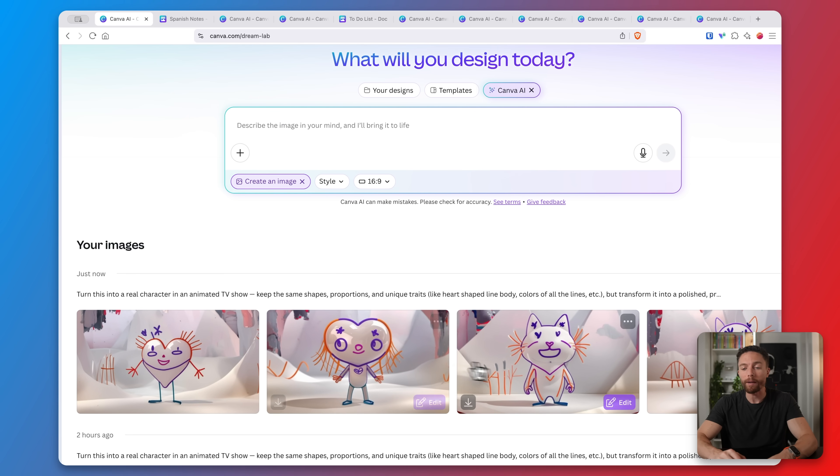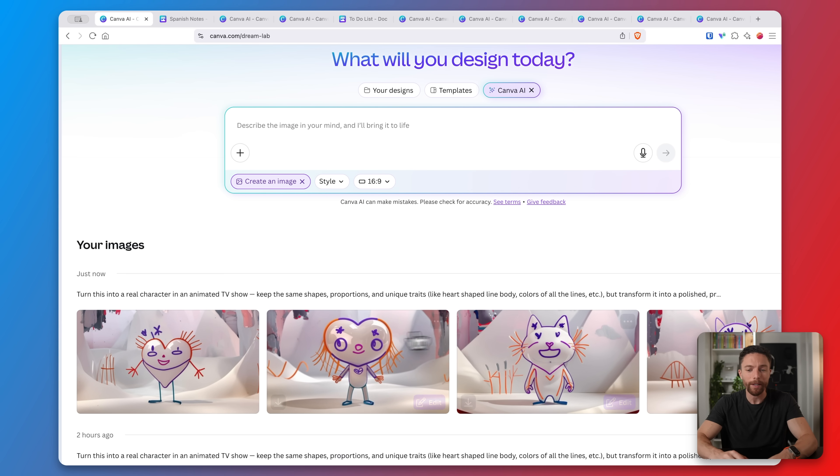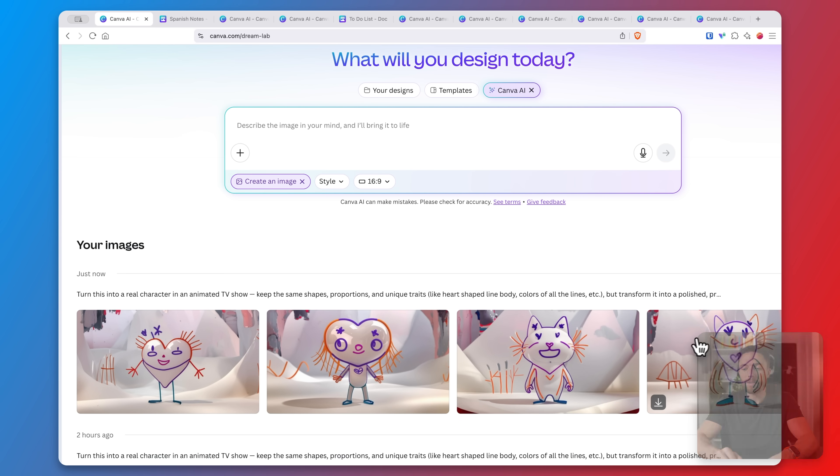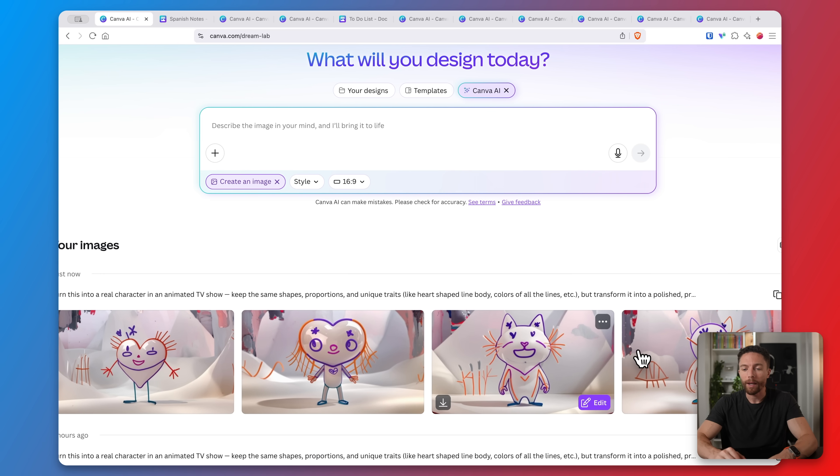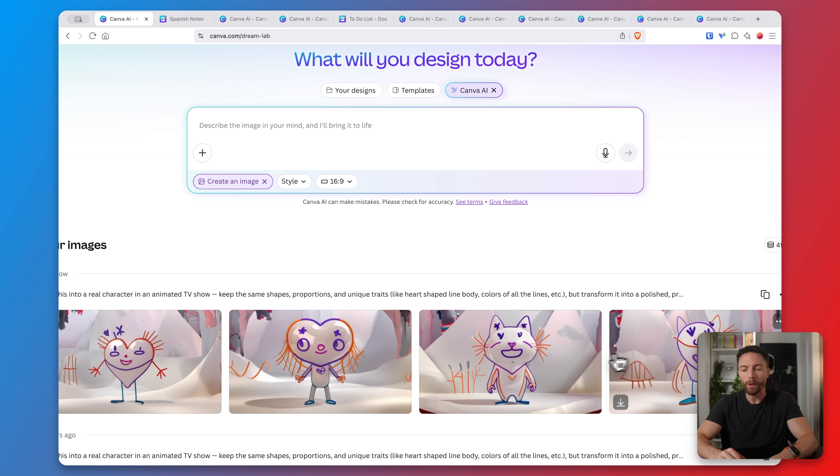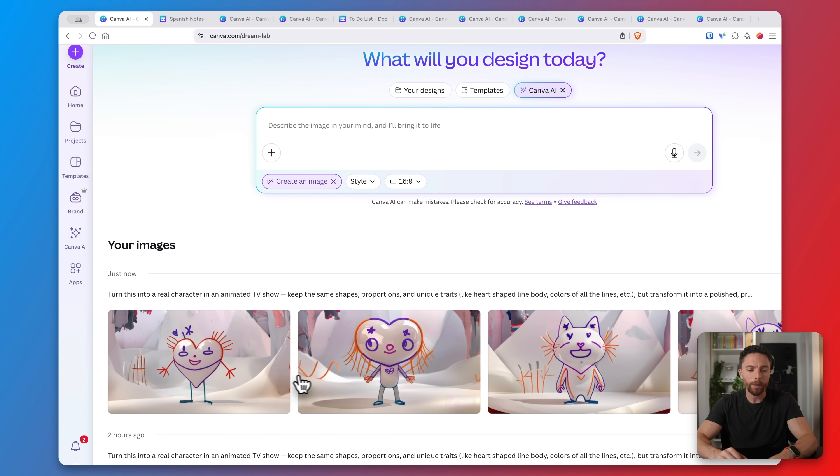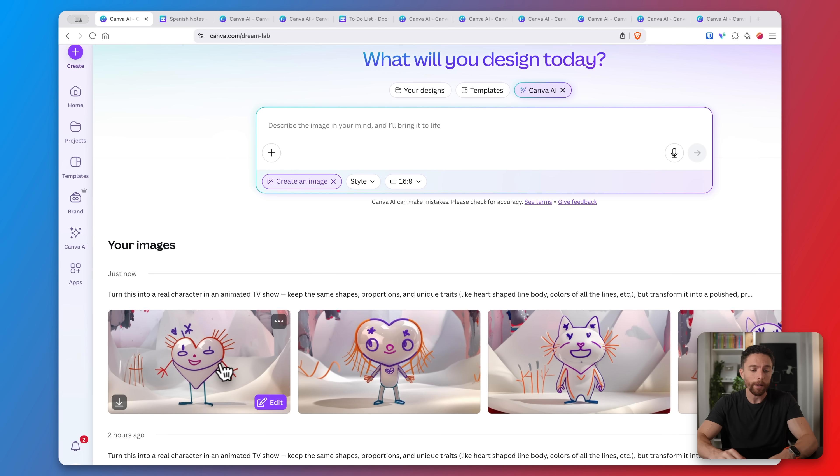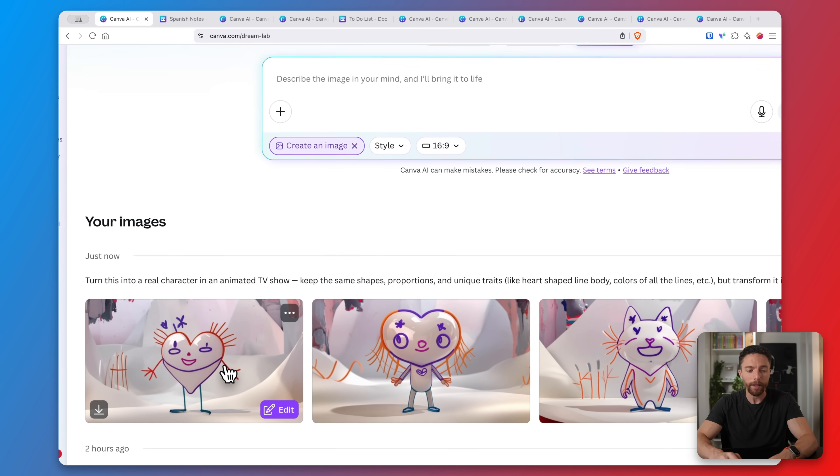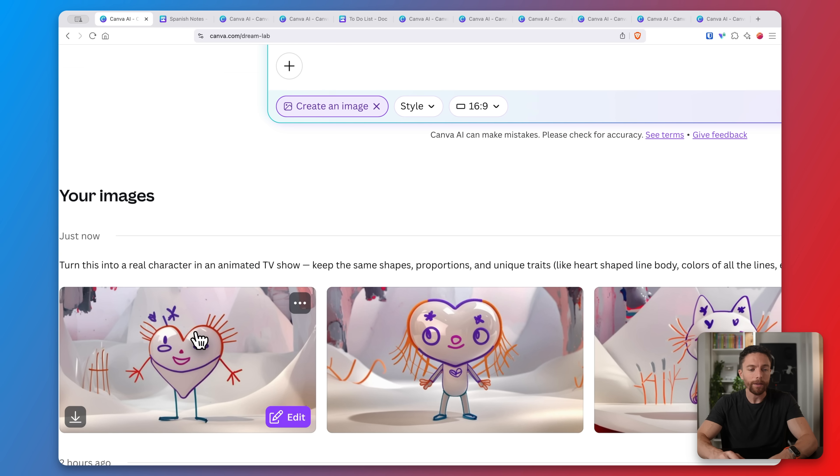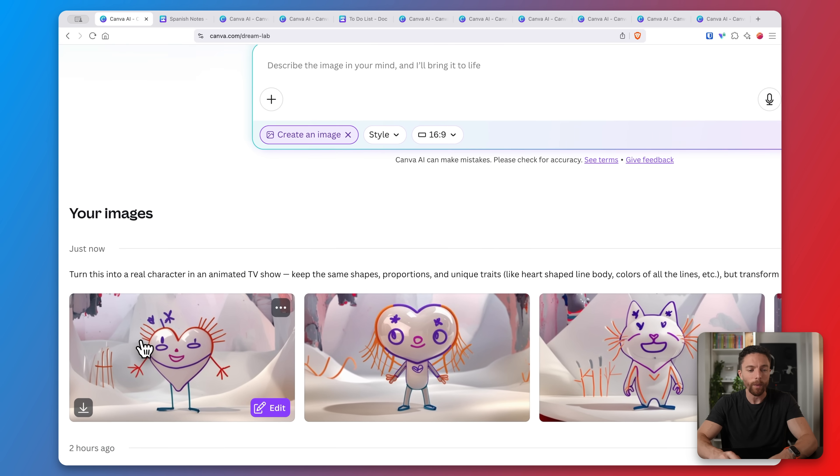Canva always gives you four images whenever it makes them, which is great because some of them don't turn out that well. These two on the right quite frankly don't look like the drawing my niece drew. These two on the left do. They look a lot closer and I think this one looks the closest, so this is the one that I'm the happiest with.